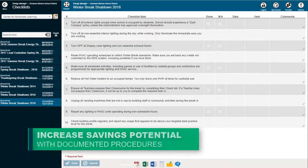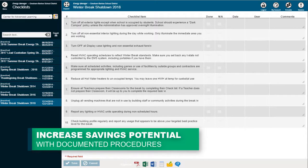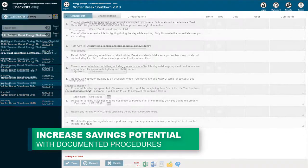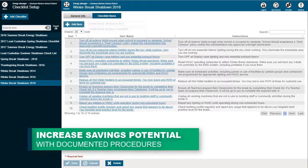Utilize savings actions to document shutdown procedures, create custom walkthroughs, and track energy maintenance issues to increase savings potential.